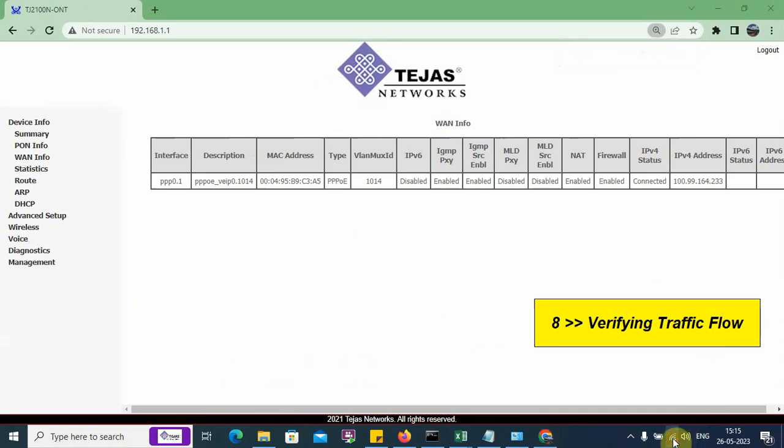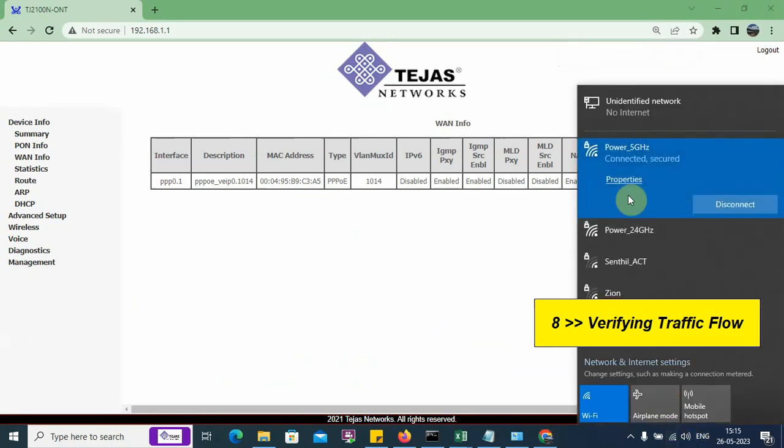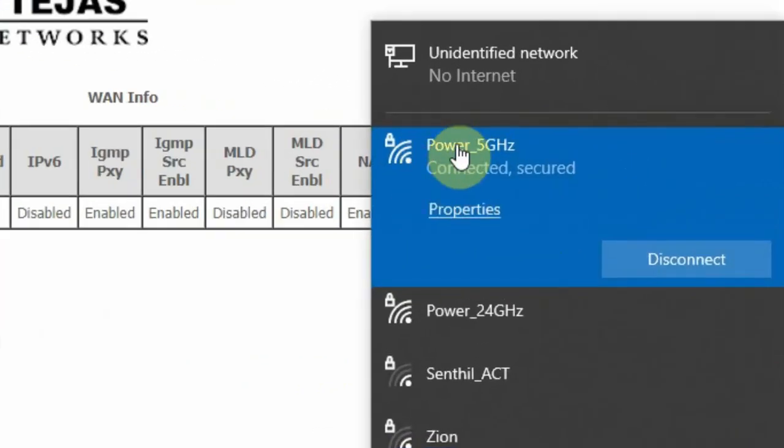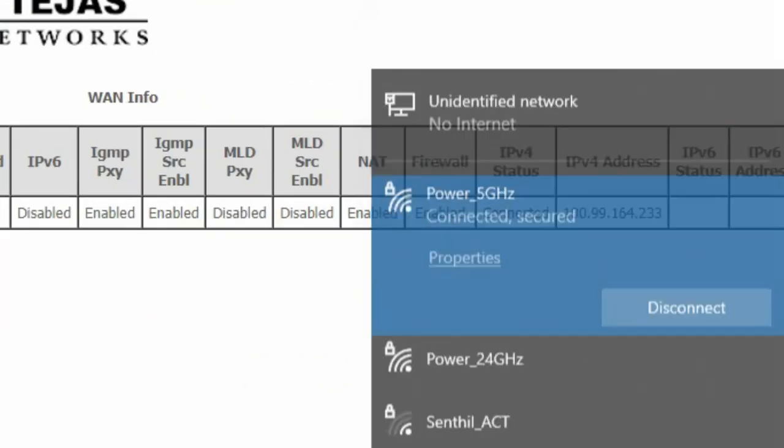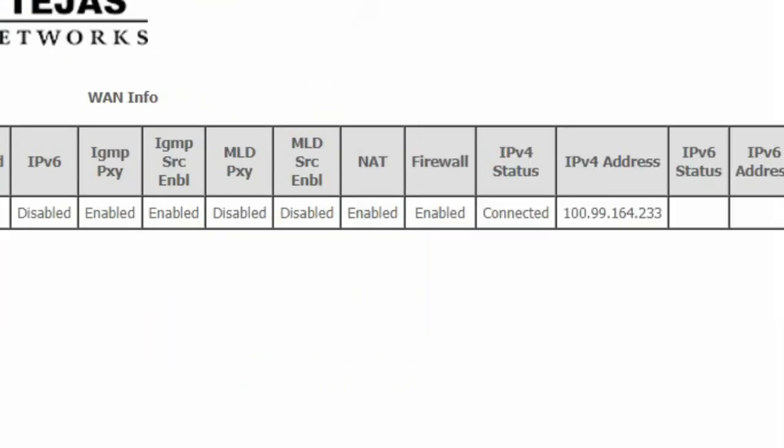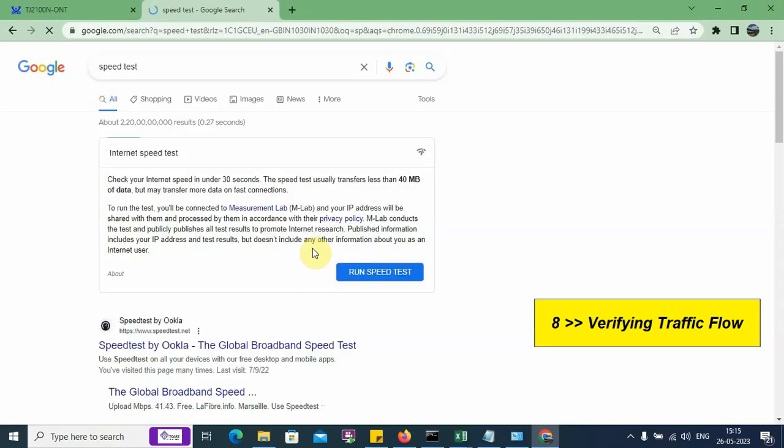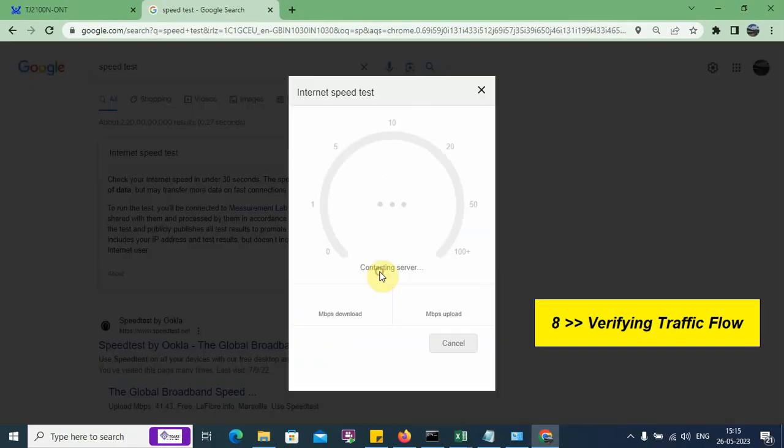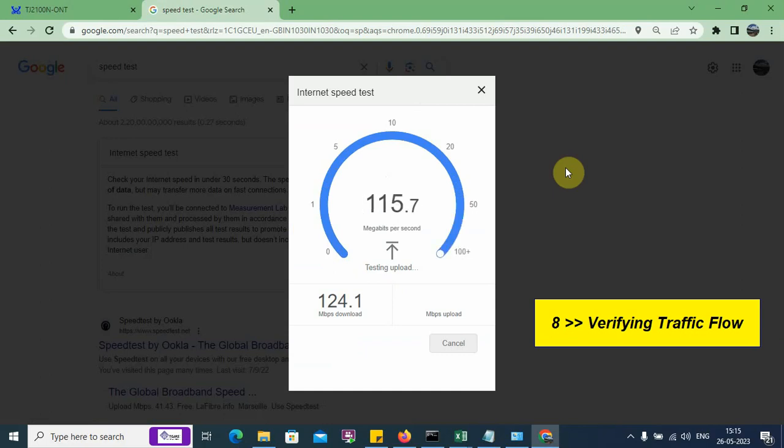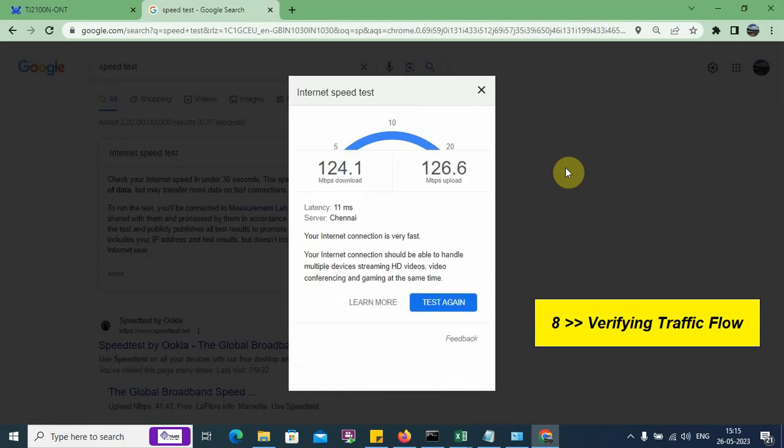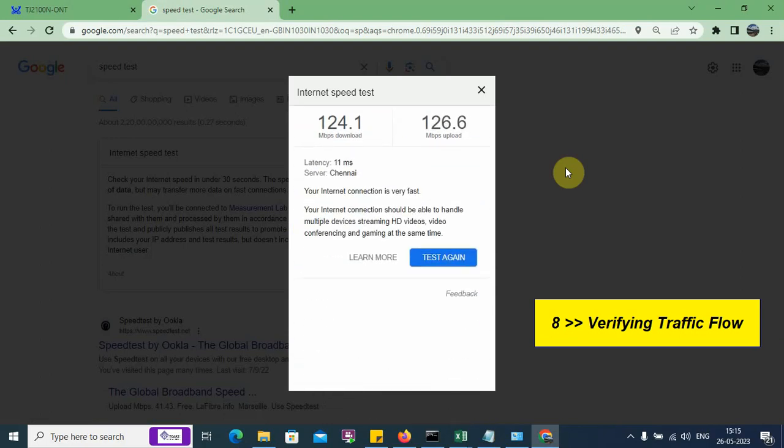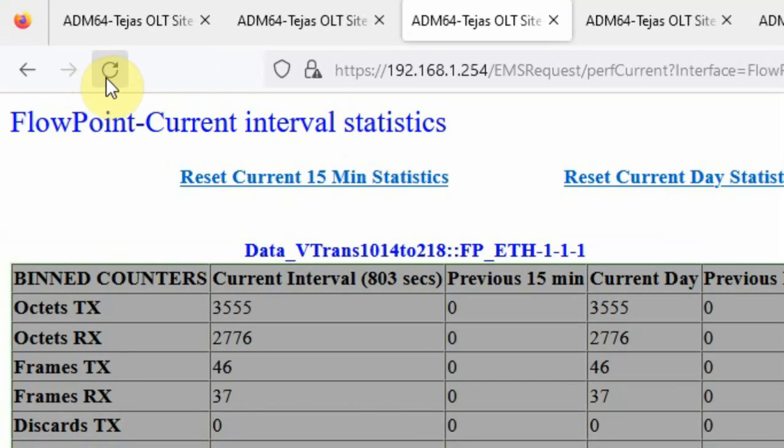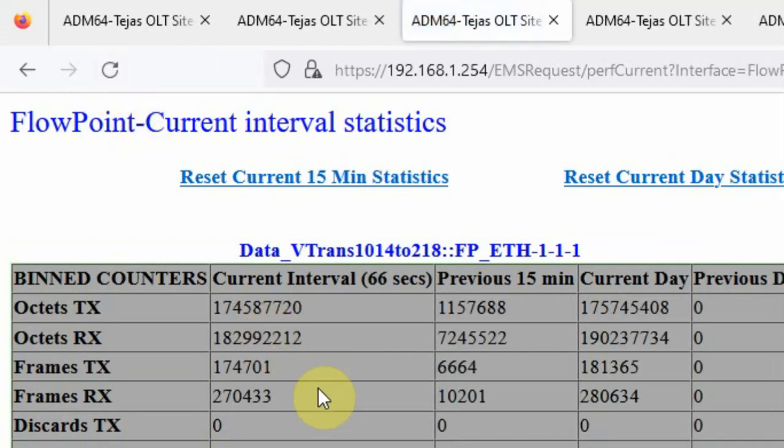Let us verify here. We can see in the Wi-Fi, I am able to connect to this particular value. Let us do the internet speed test. We can see that my internet is working fine. There is a huge movement of packets.